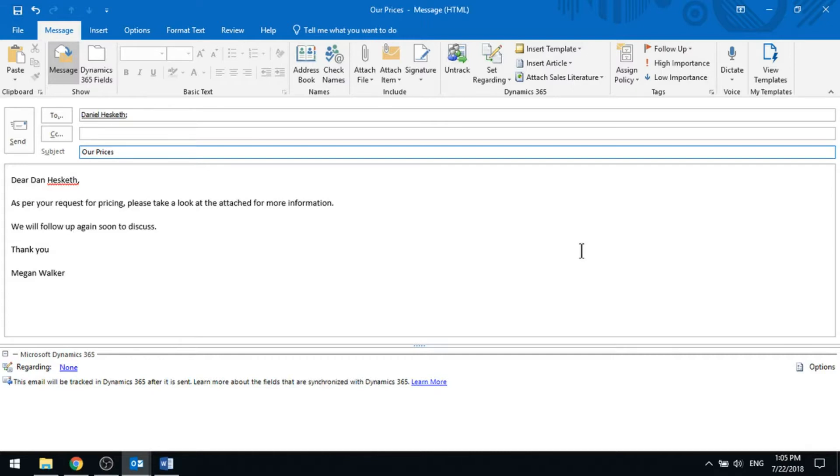Based on us using merge fields or tags, we've got dear full name, so it's pulled that in. At the bottom we've also got the user's name, so it will automatically pull that in as well.